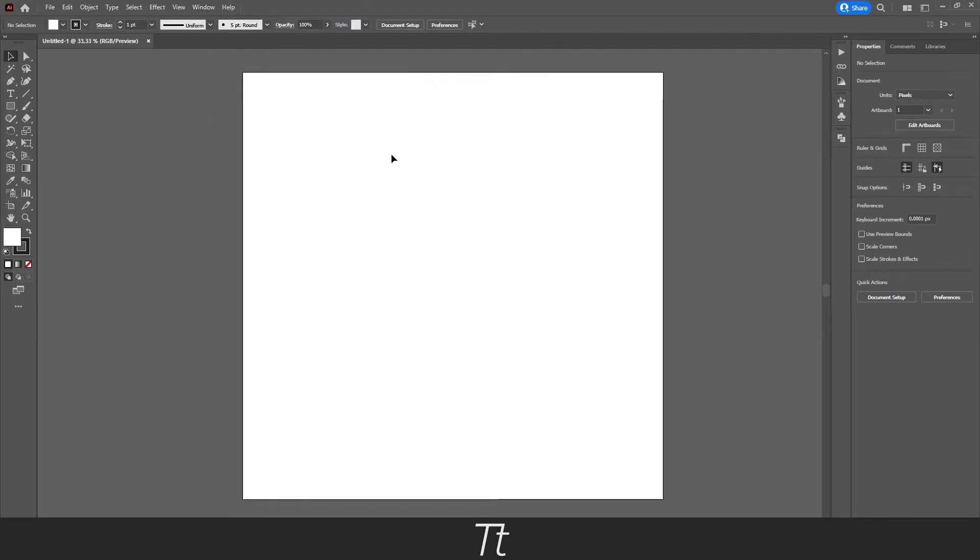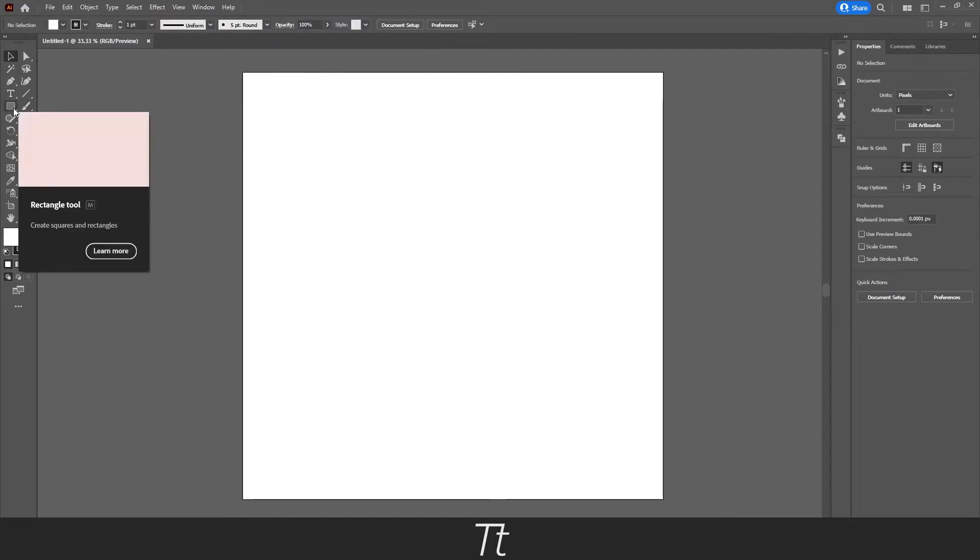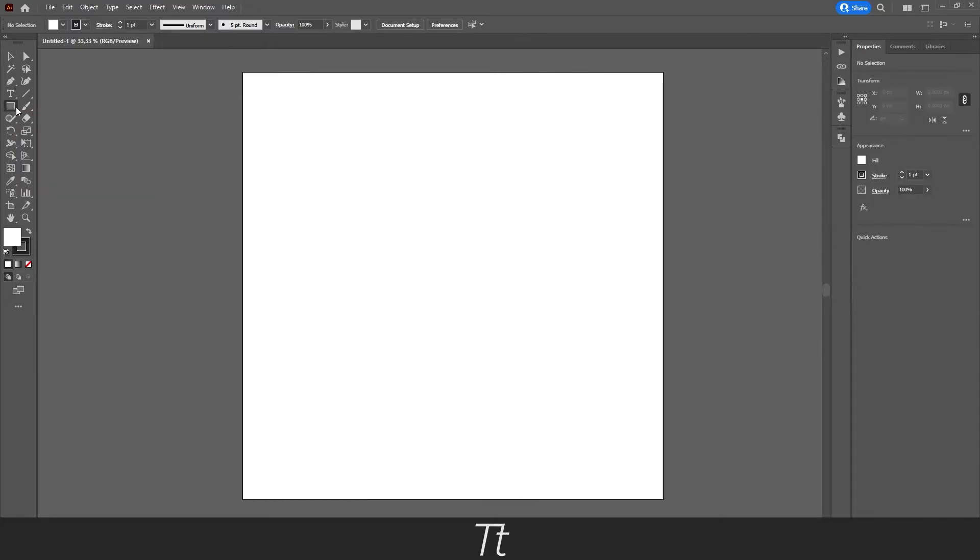From here you want to go over to the toolbar, and you can see we have this rectangle tool. If we press on this, you can see that it is now active.